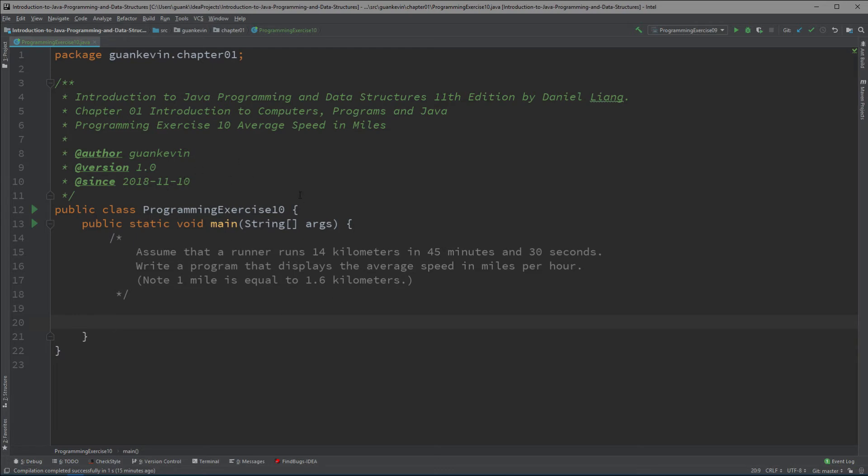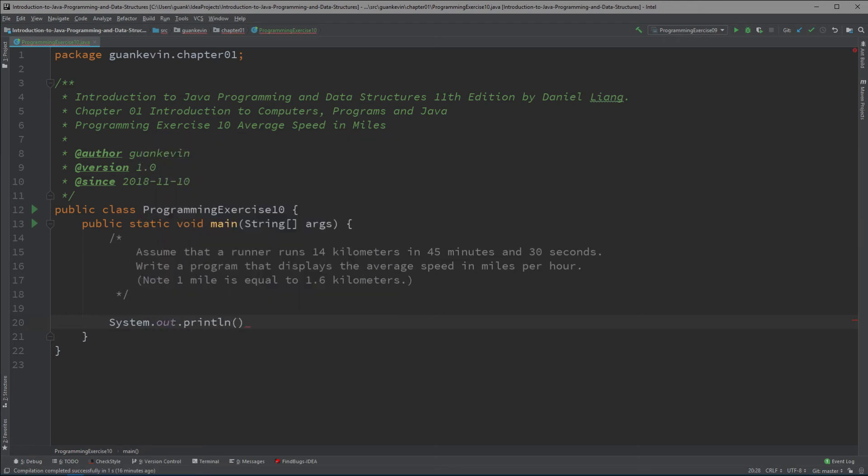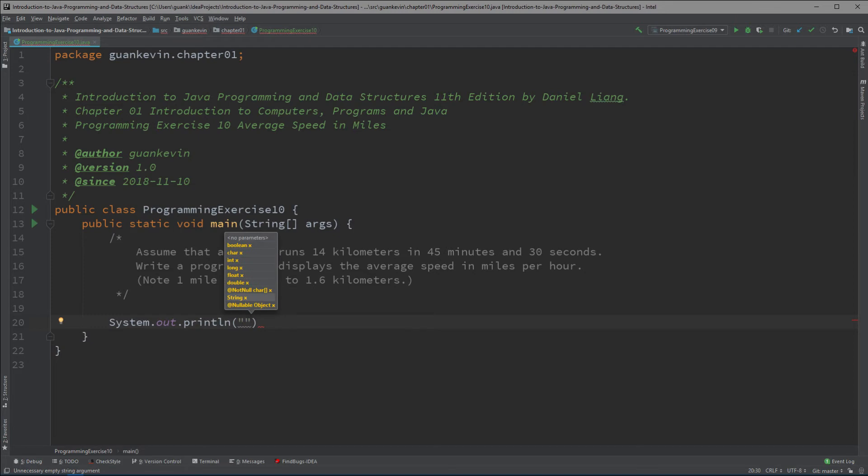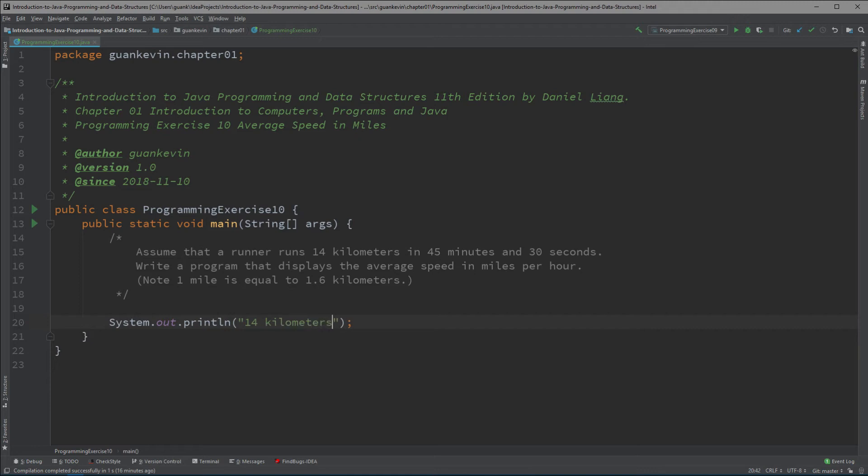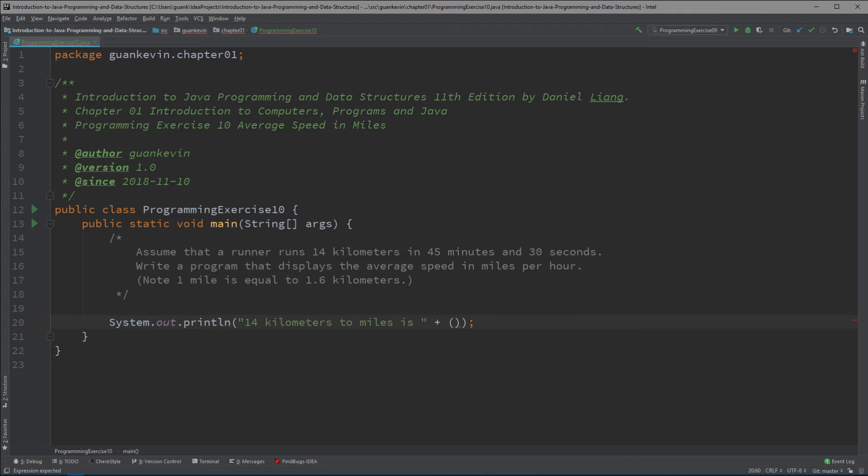First, let's see how we could turn 14 kilometers into miles. We have System.out.println, and we're going to write 'Converting 14 kilometers to miles is' and we'll convert it right here. We'll concatenate with parentheses. We're going to wrap up our work inside these parentheses.